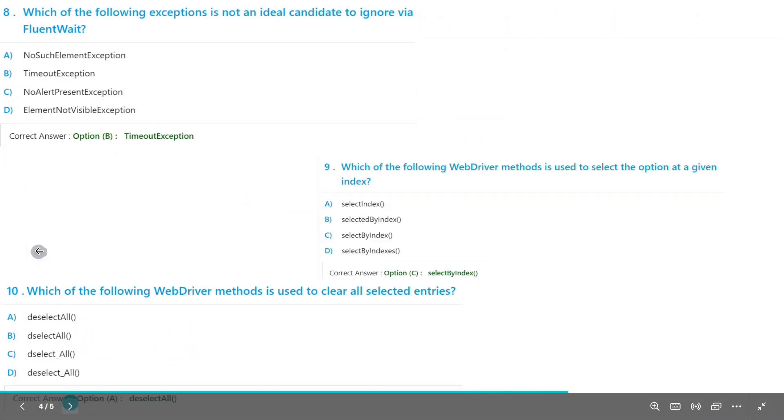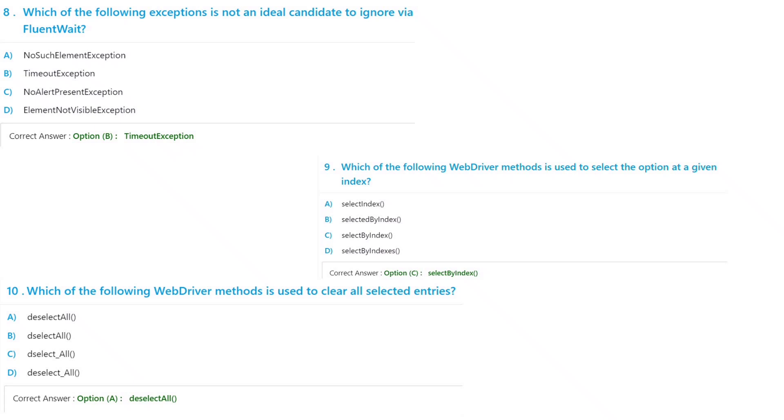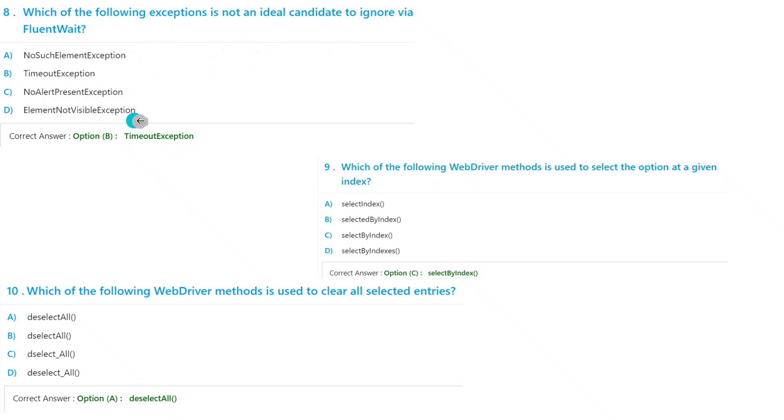Question number eight: Which of the following exceptions is not an ideal candidate to ignore via FluentWait? So FluentWait will give this exception. Element not visible... sorry, TimeoutException we have to choose. For this one we have to choose TimeoutException.